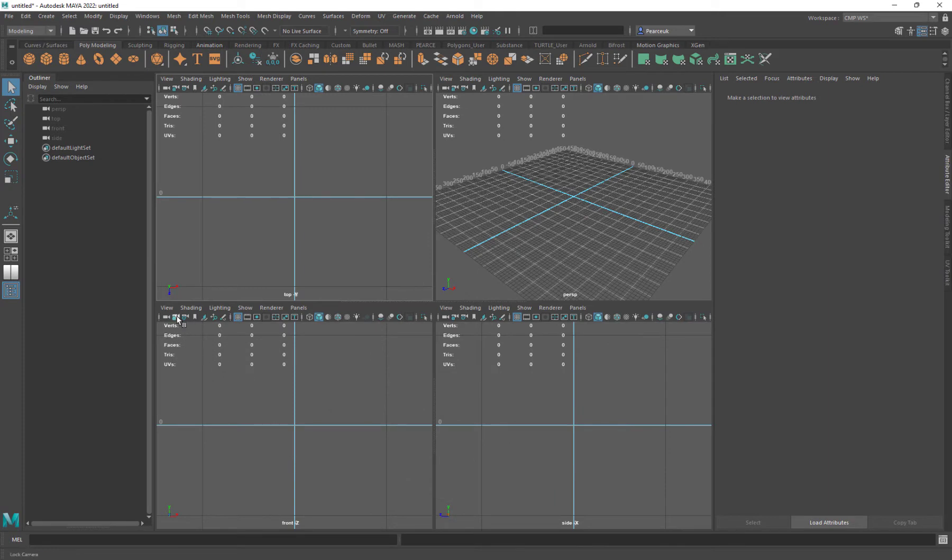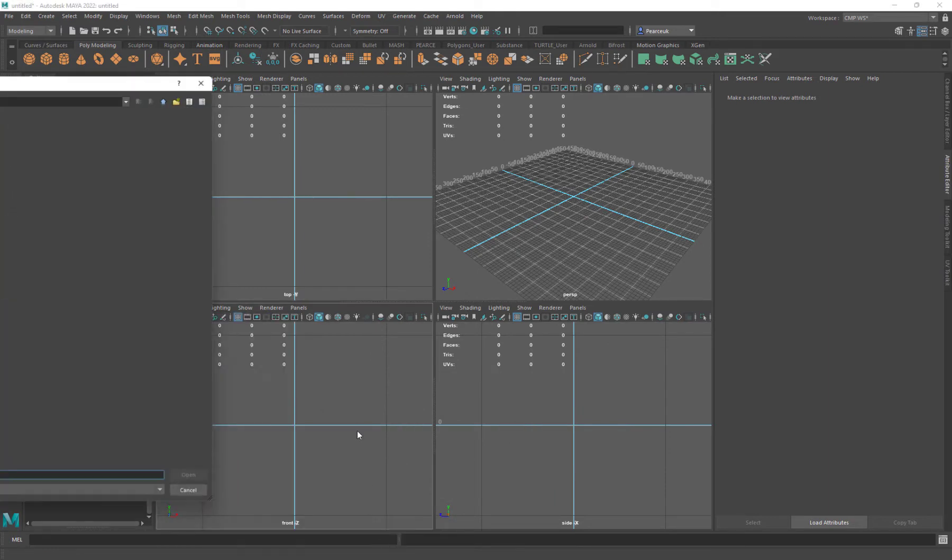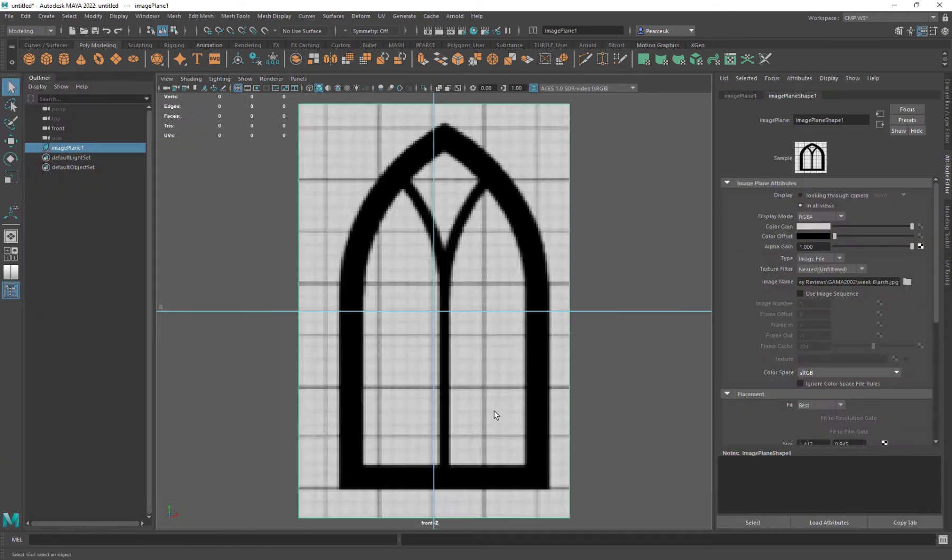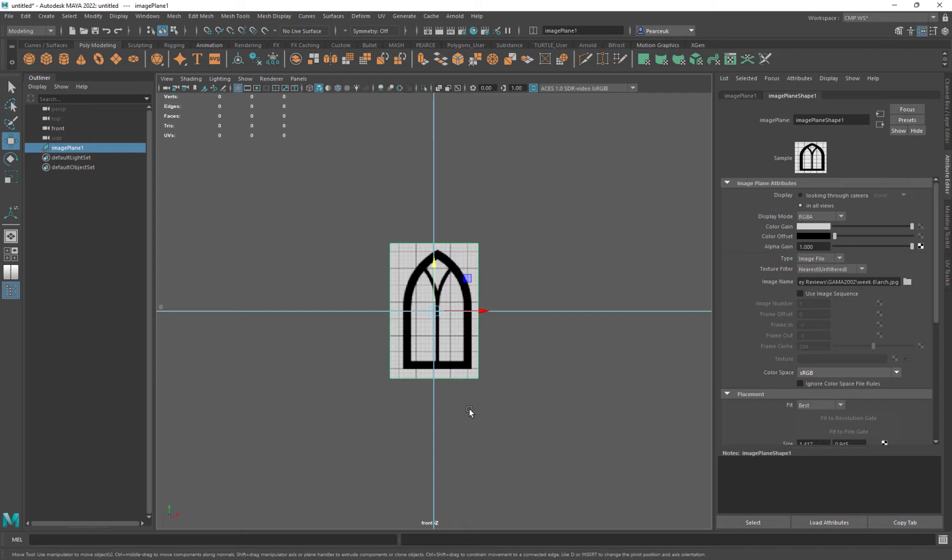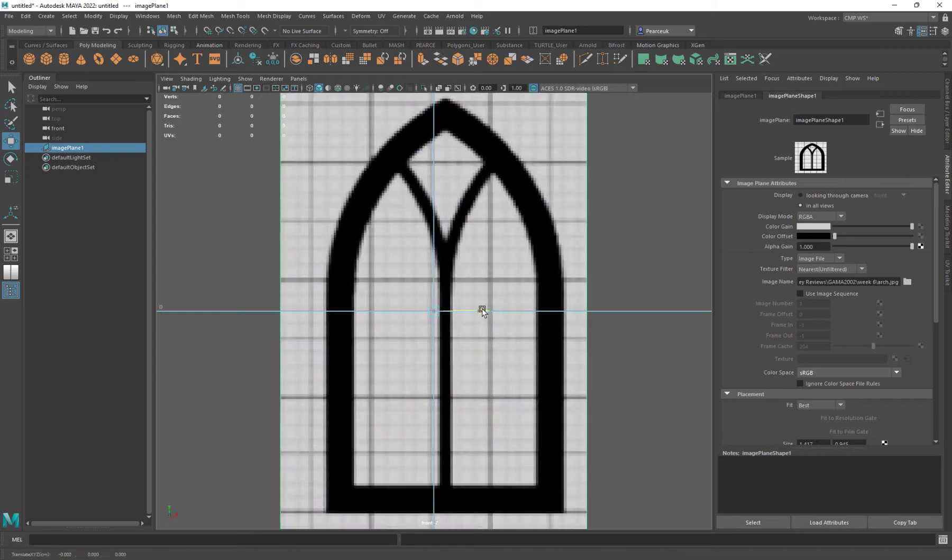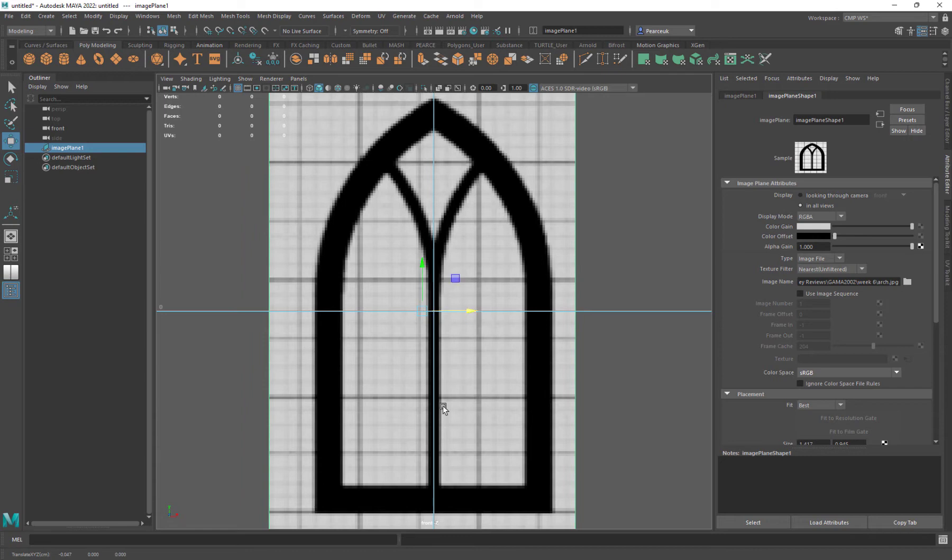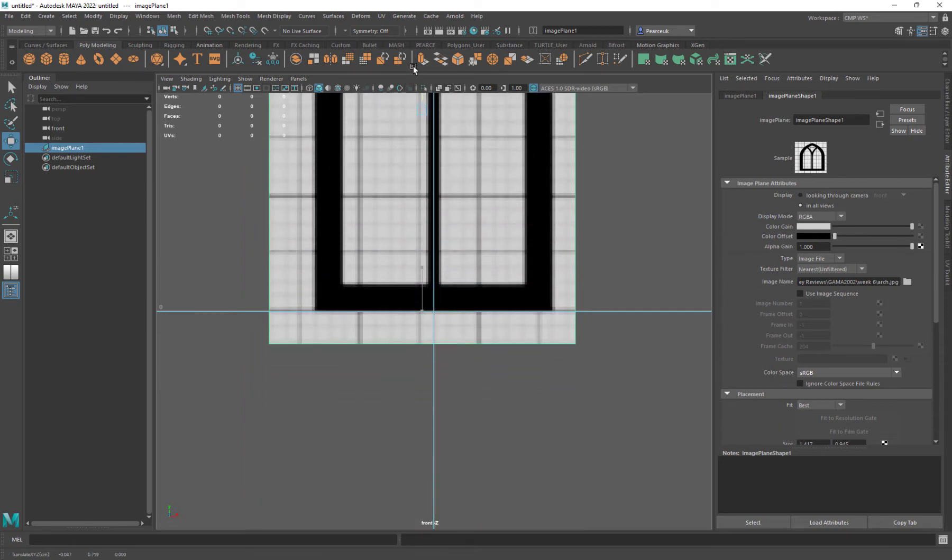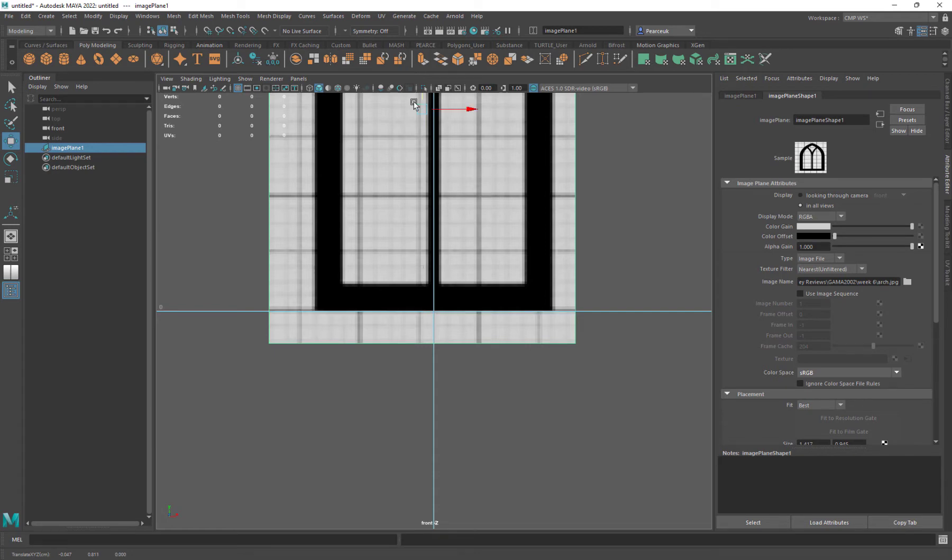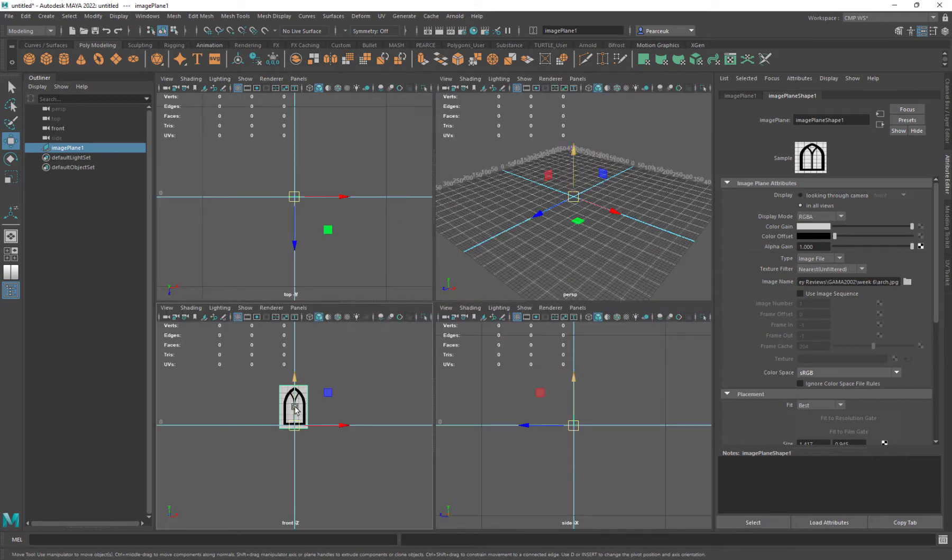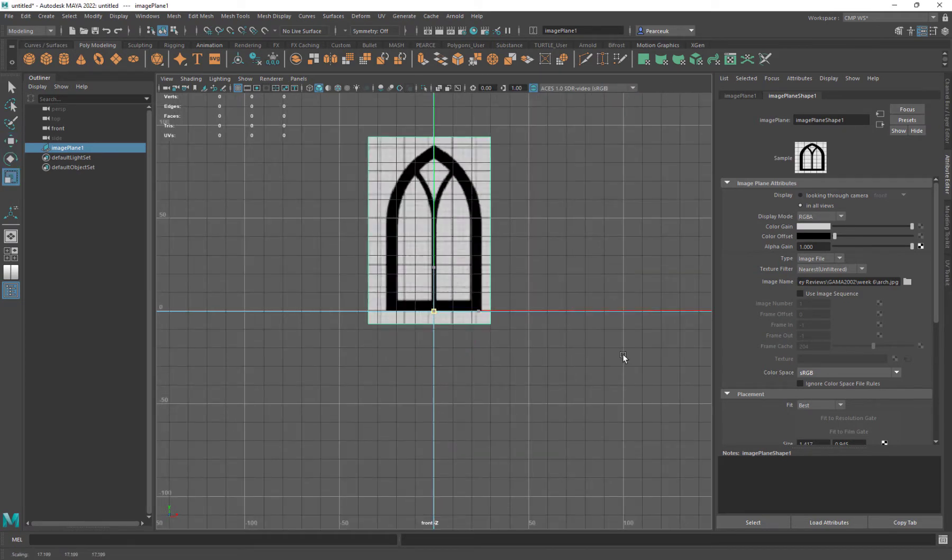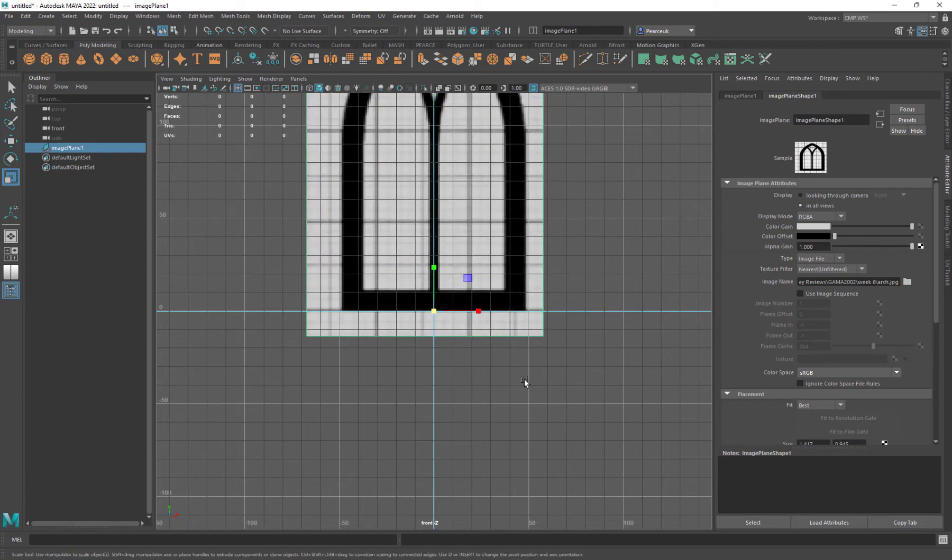Once I'm in Maya, I'm going to come into my front view, go to image plane, and import that image. I'm going to center this off to the grid as close as possible, move this up to the bottom of the grid line, and then expand this out. I've got my grid set up to units of 50, so that's one meter. I'm going to put this up to about two meters wide.